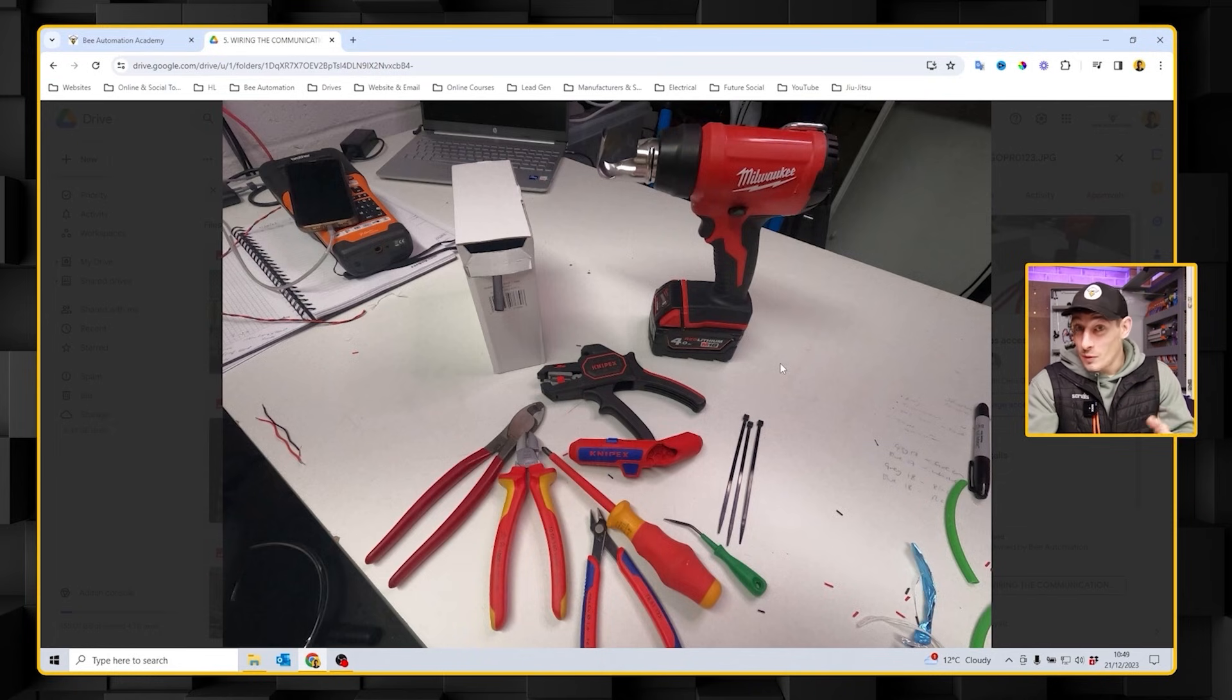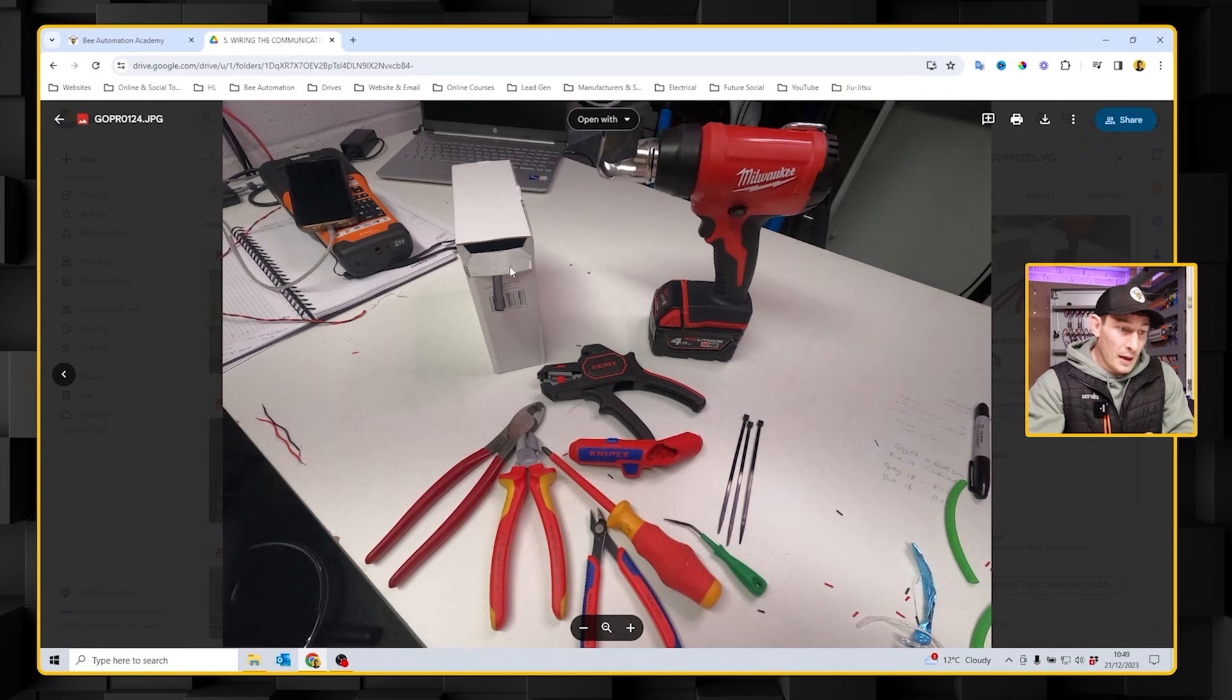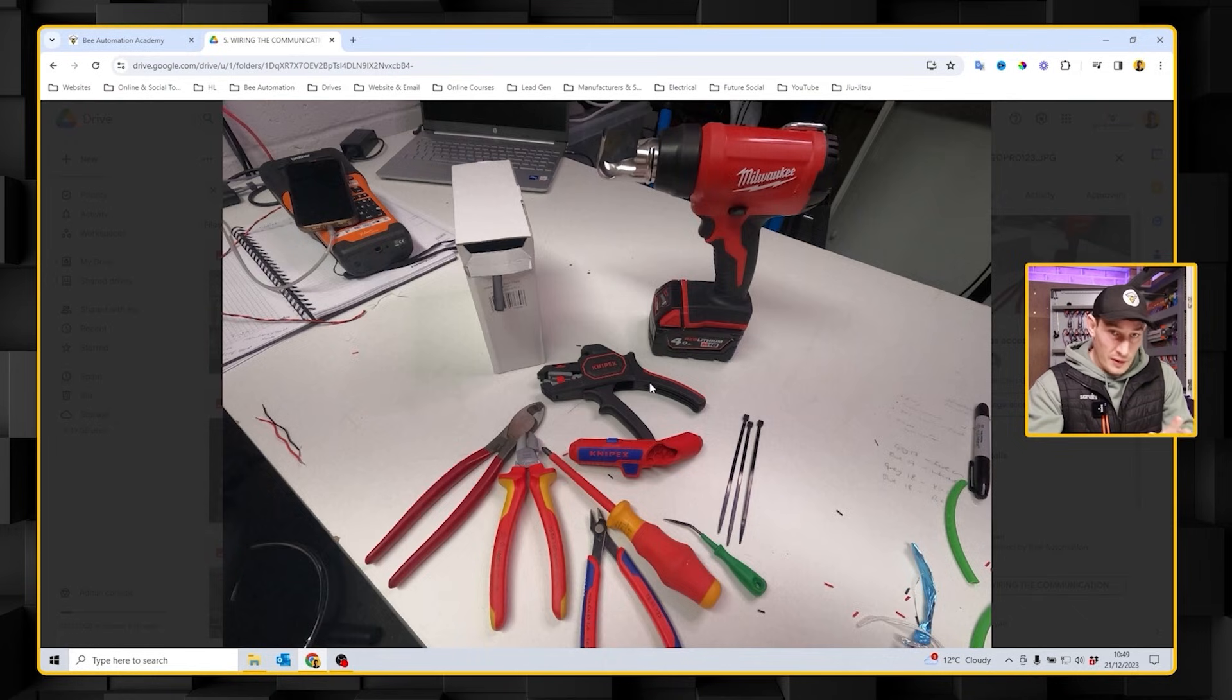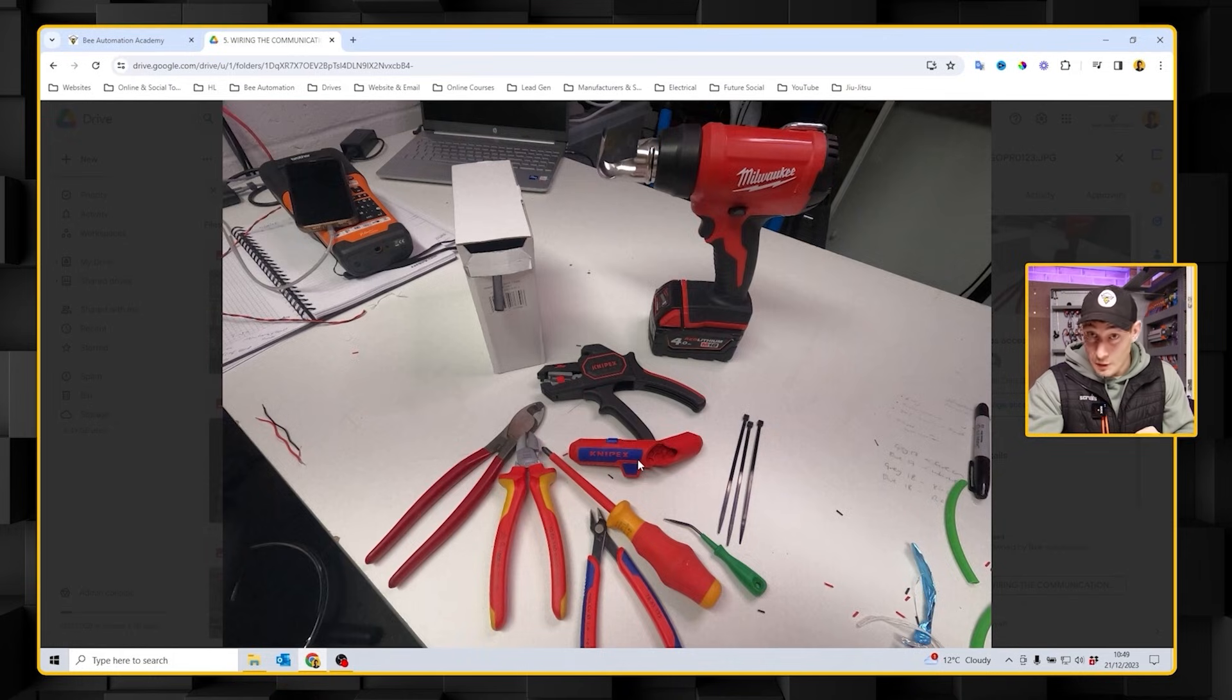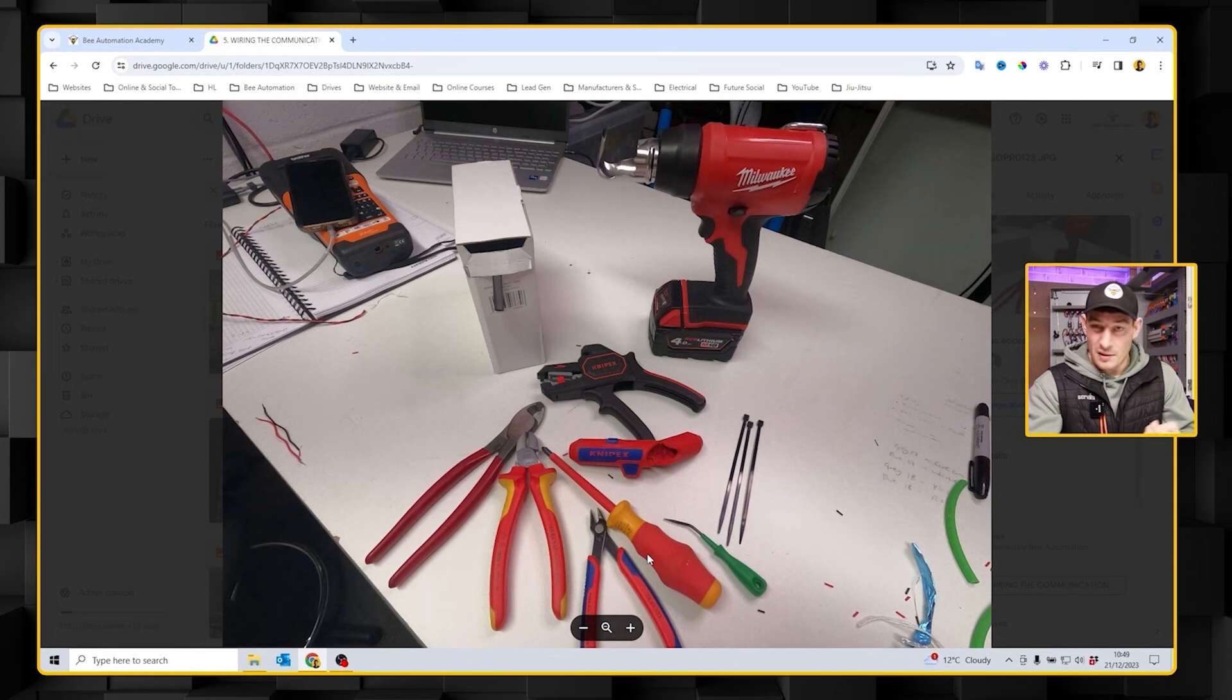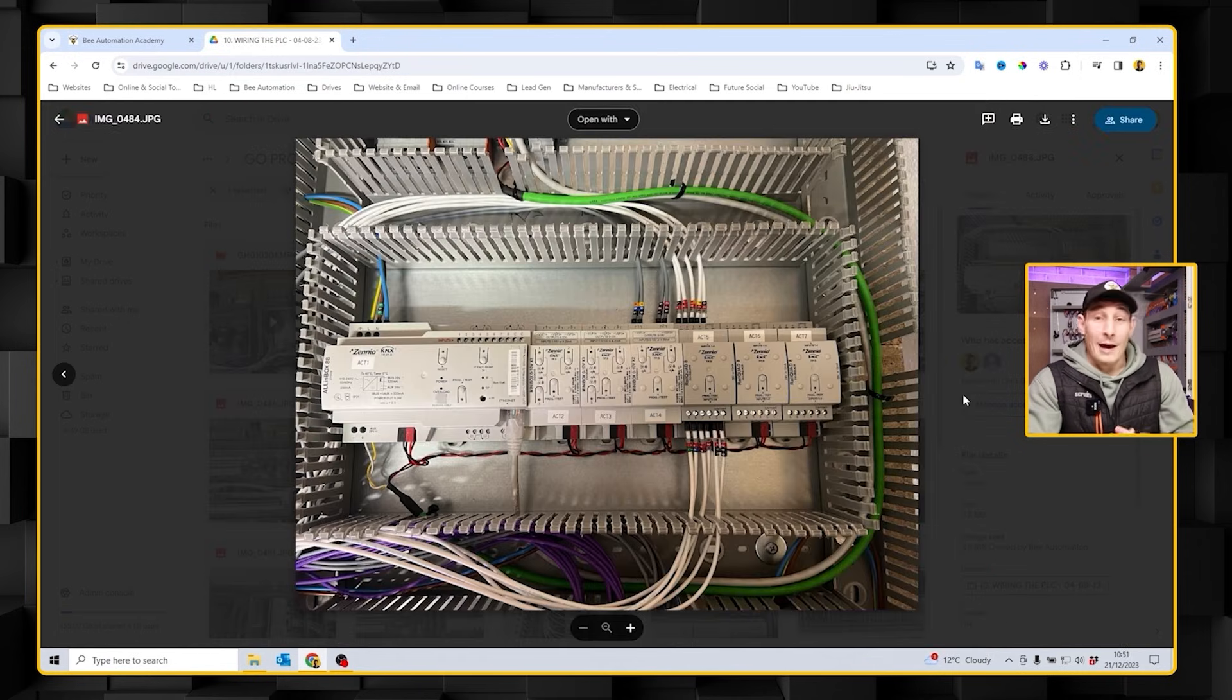In terms of the tools that I use, heat shrink and heat gun, KNIPEX strippers standard I use those for everything in control panels, KNIPEX ergo strippers which are perfect for that green KNX cable, and then just your standard side cutters and screwdriver.